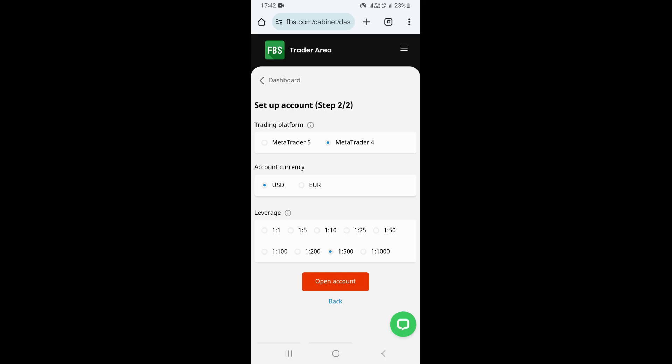At the bottom you can see we have different leverage options. This is where we can choose our leverage — we have leverage from 1:1 up to 1:1000. I'm going to leave it on 1:500, which is the leverage I'm interested in.